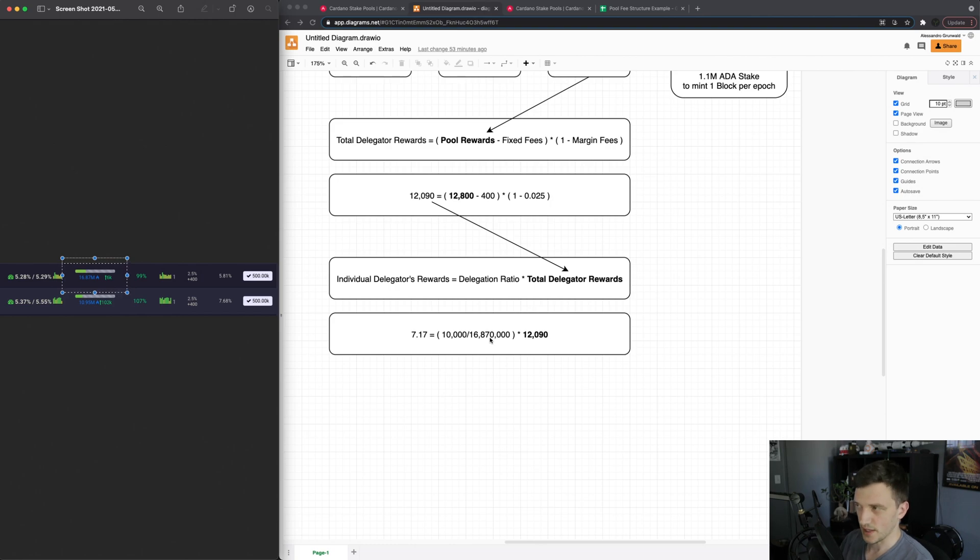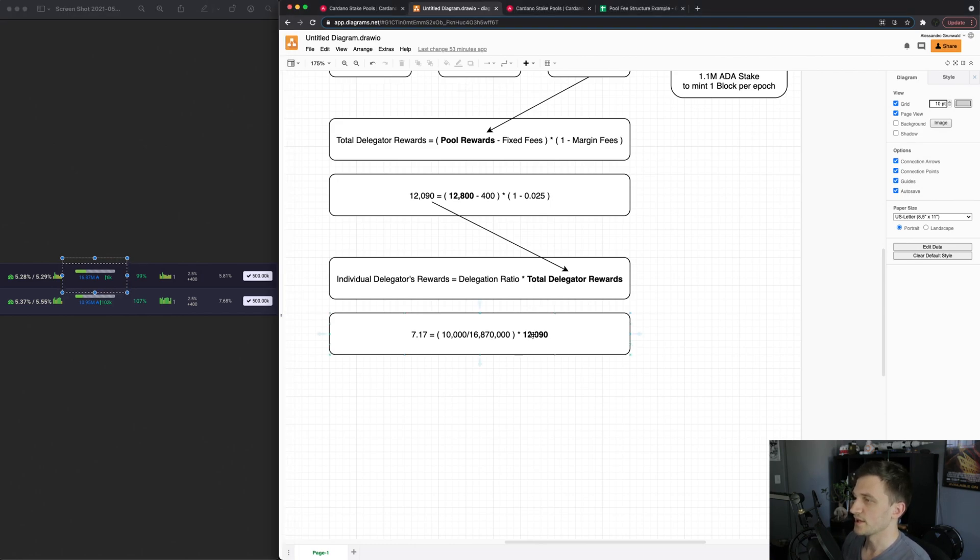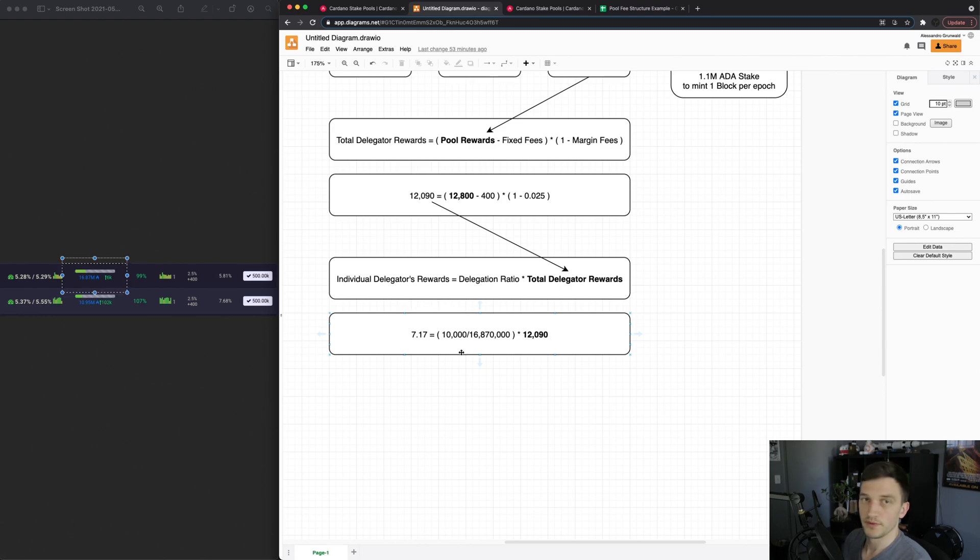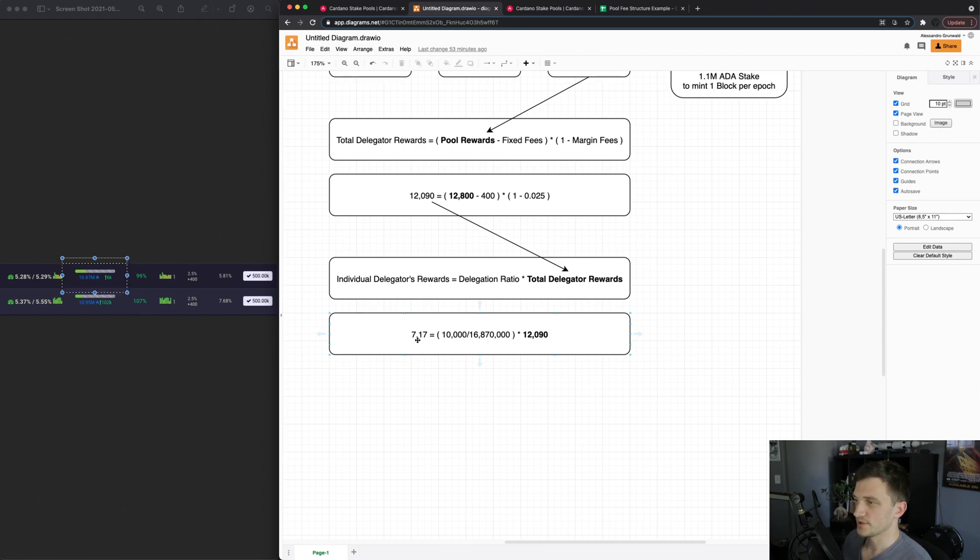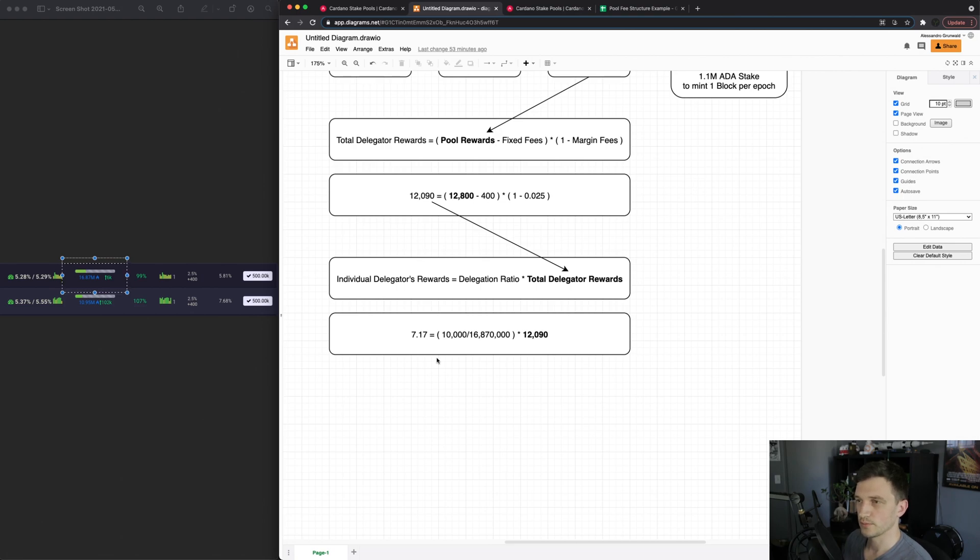So my ratio is 10,000 divided by that 16.87 million and then times that by the total delegation rewards of the pool as a whole and that comes out to be 7.17 ADA that will be paid out to just myself.